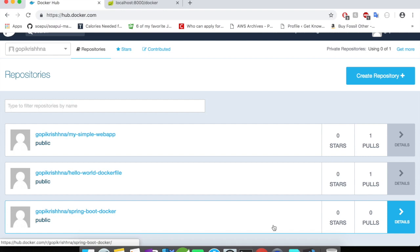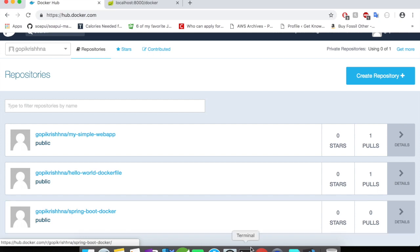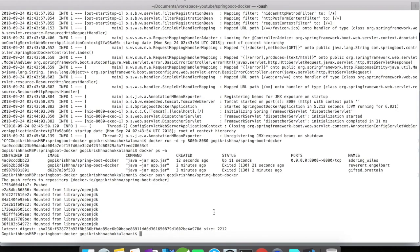Now you can use this Docker repository and pull this application in any environment you want. You can either use it in AWS, or you can use it in Azure Cloud, or you can use it in your laptop, or you can use it in any virtual machines or any data centers. You can easily pull this information and then run your application just like that. Now do you see how Docker makes packaging and deployment processes easy for you?